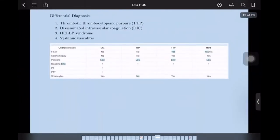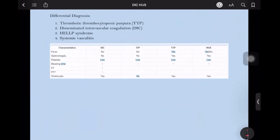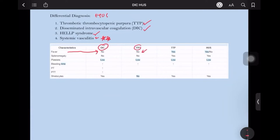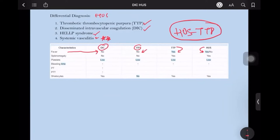A very common exam question is on the differential diagnosis of HUS. Differentials include TTP, DIC, HELLP syndrome, and systemic vasculitis. In DIC, fever history is not important; for ITP, it is not important; for TTP and HUS, fever does occur. HUS and TTP are overlapping syndromes — earlier they were clubbed together as HUS-TTP syndrome. Splenomegaly will be seen in TTP and HUS both, but not in ITP and DIC.